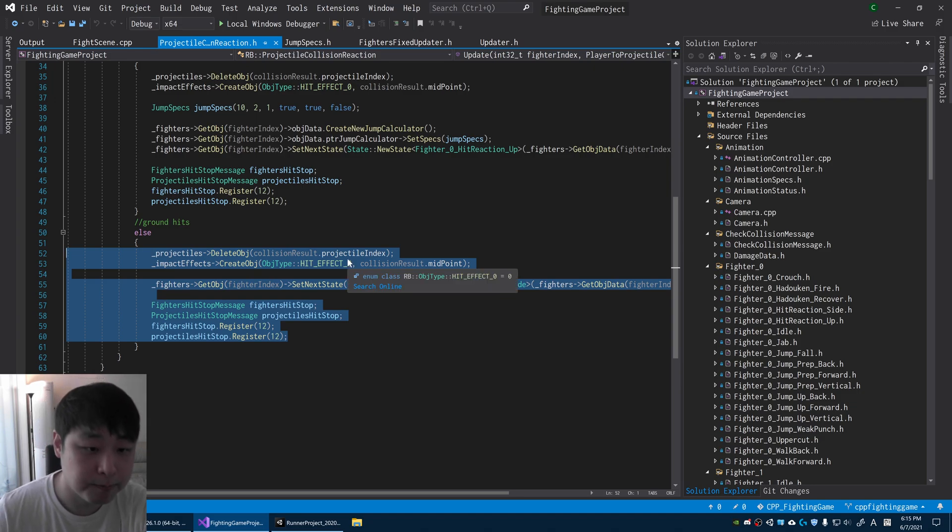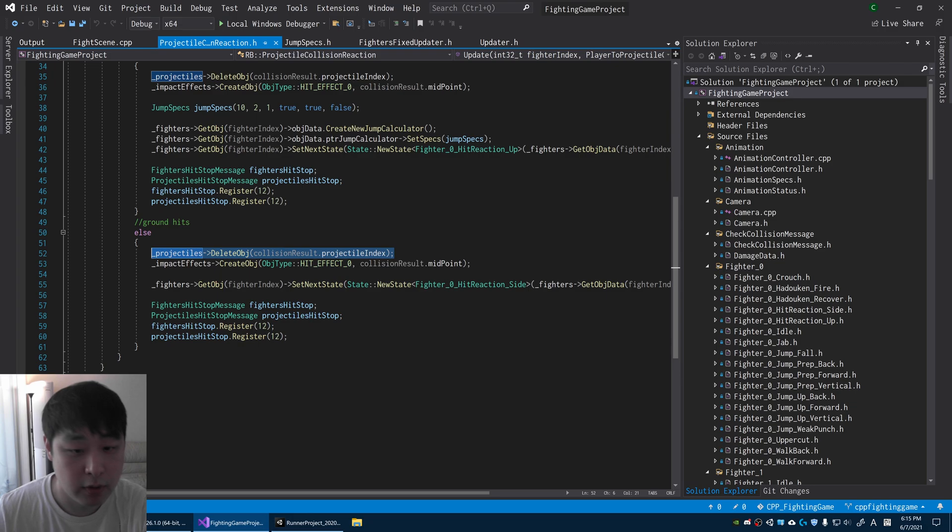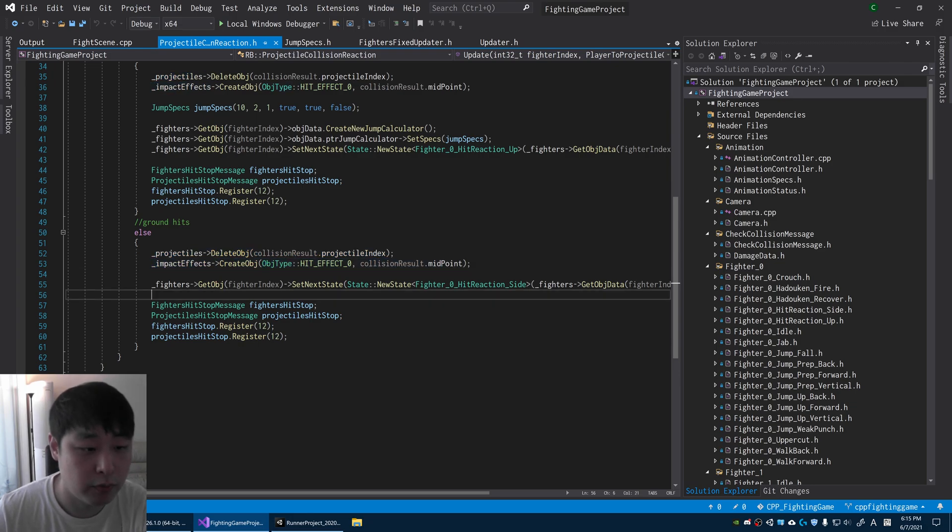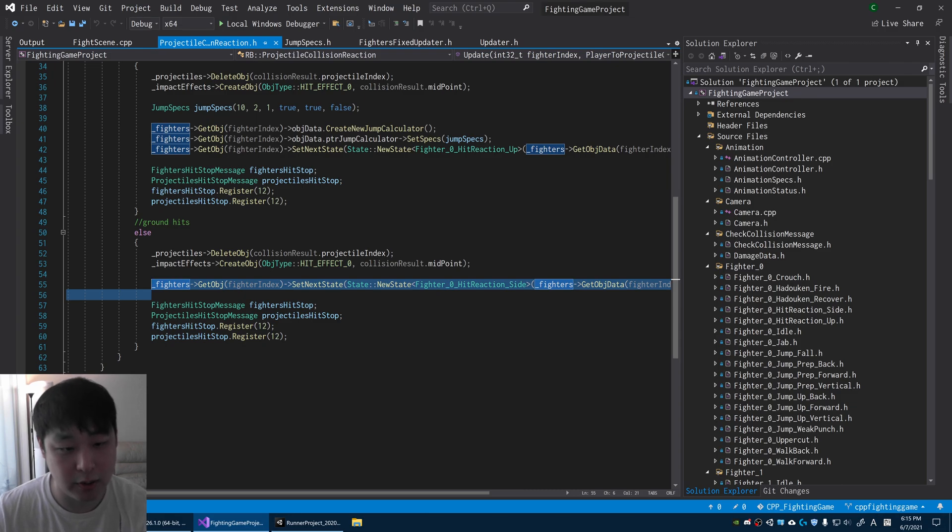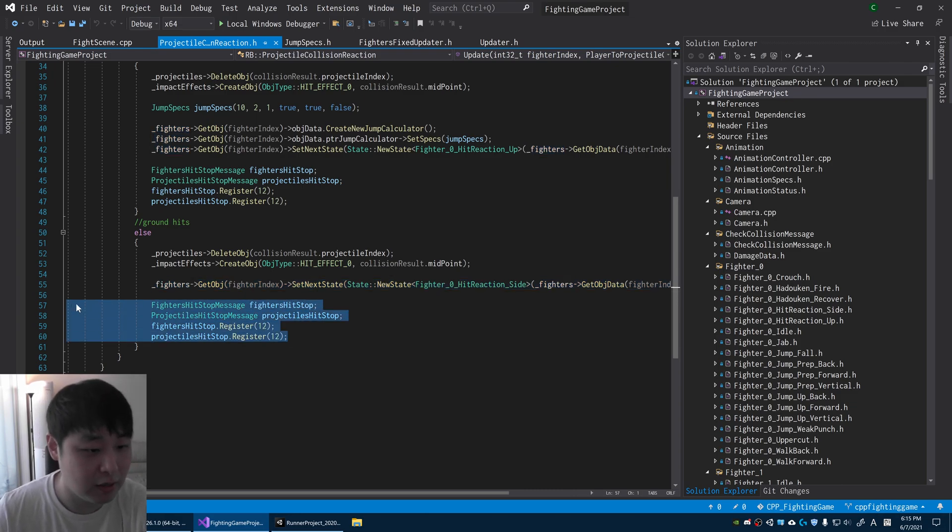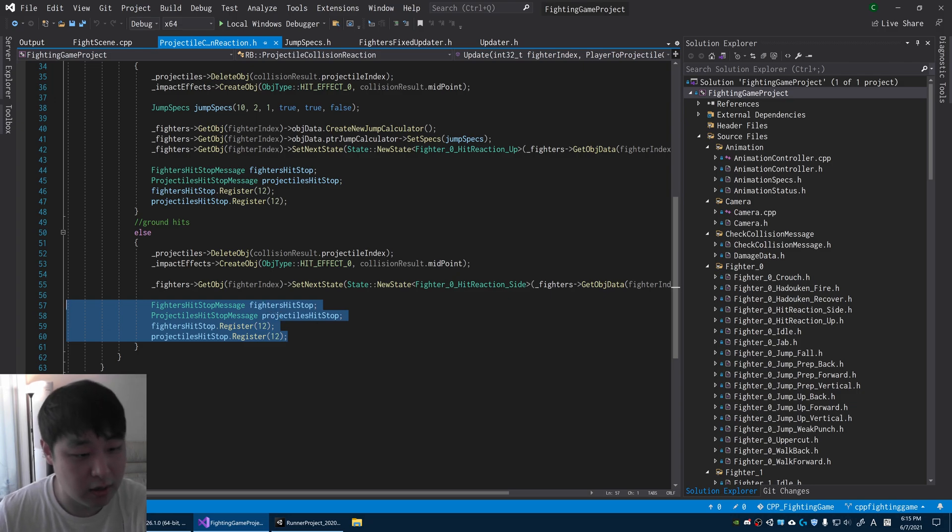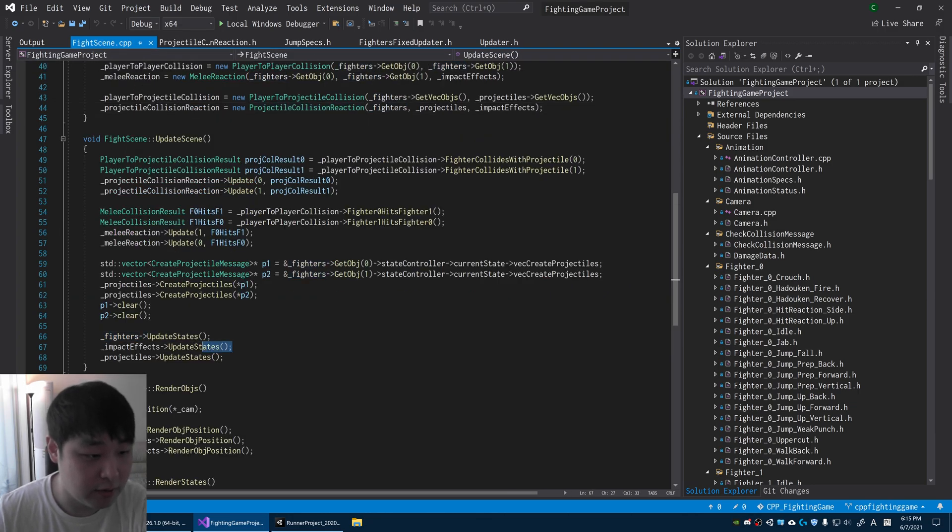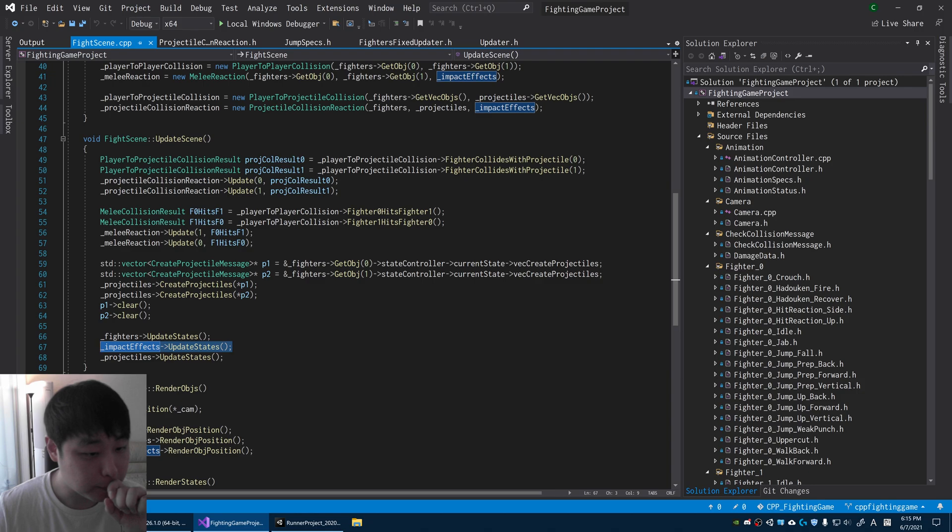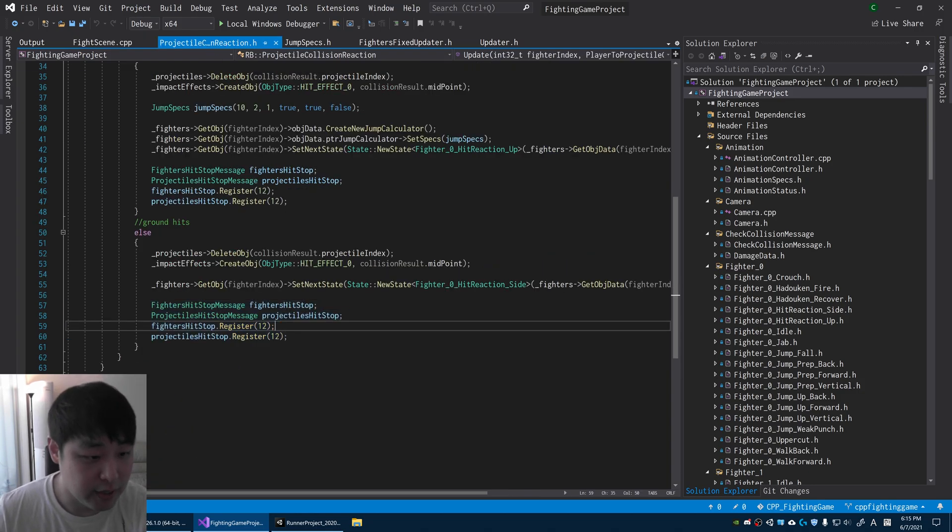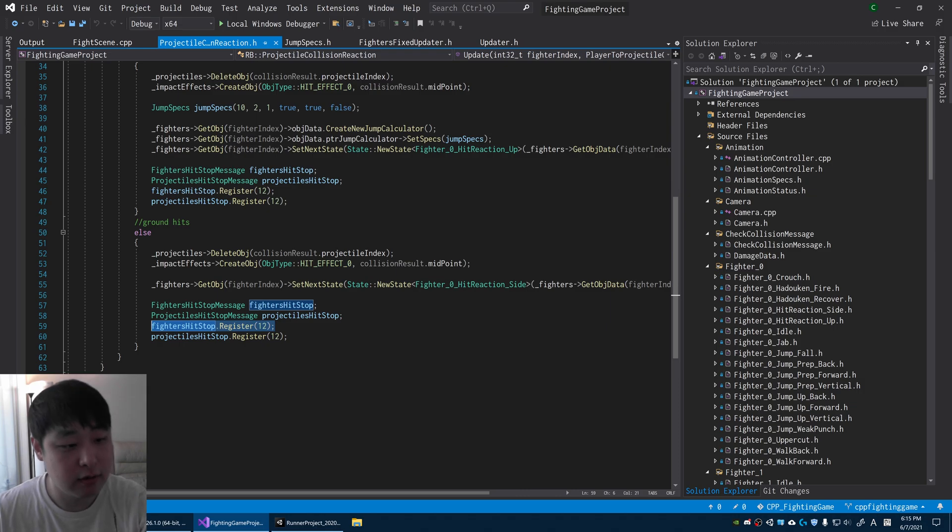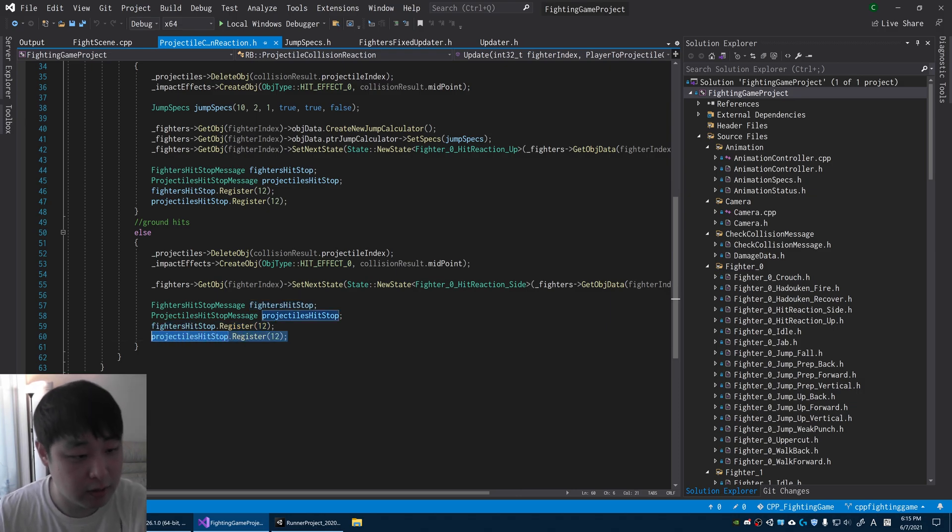We delete the projectile, we also show effects, we transition the fighter to the next state called hit reaction where you're basically wincing, and then we finally go into the hit stop. I've grouped up individual objects into several groups. We have fighters that are grouped together, effects are grouped together, projectiles are grouped together. This means that we're pausing the fighters update for 12 frames and we're also pausing projectile updates for 12 frames.